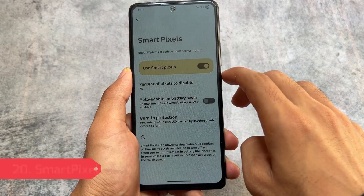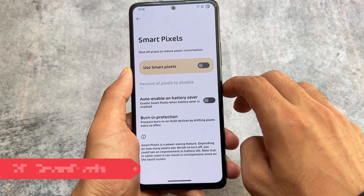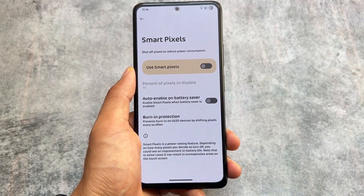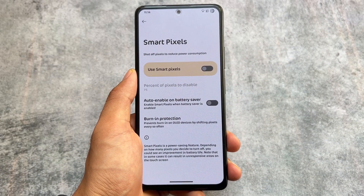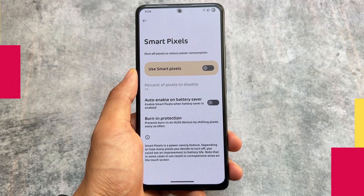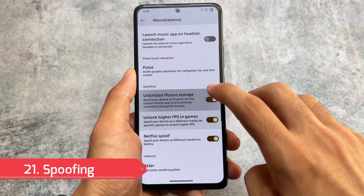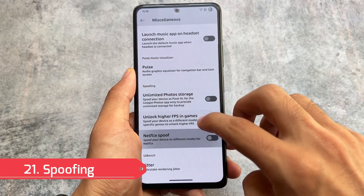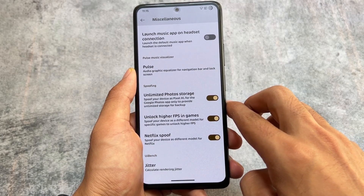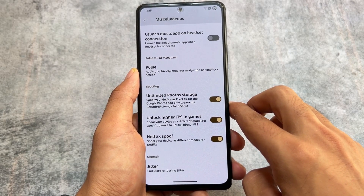In the battery section, Smart Pixel is one of the features available — especially useful if your device has an AMOLED display. You can enable Smart Pixel to reduce battery consumption and get better battery backup.